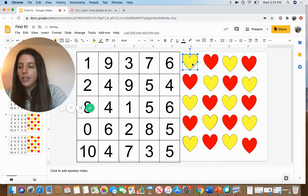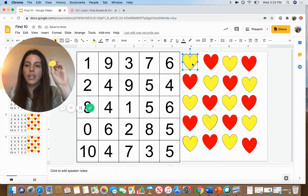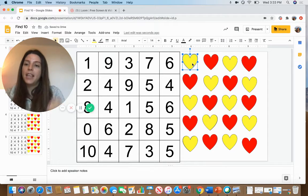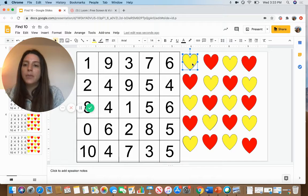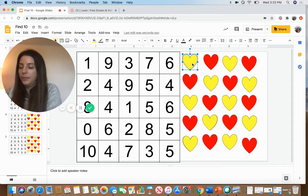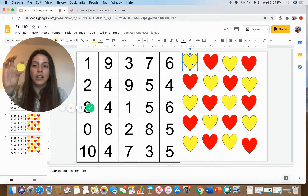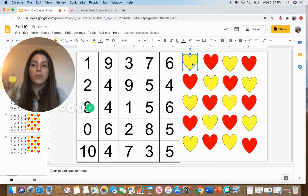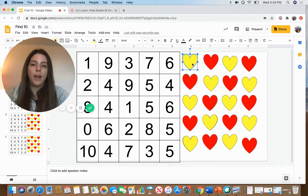To start the game, take your counter and give it a toss, not too high, to see what color it lands on. Mine landed on yellow, so I'm going to use the yellow hearts for this round.